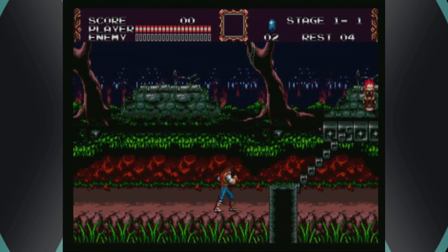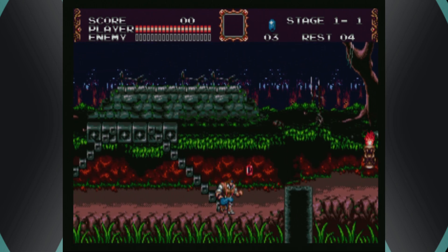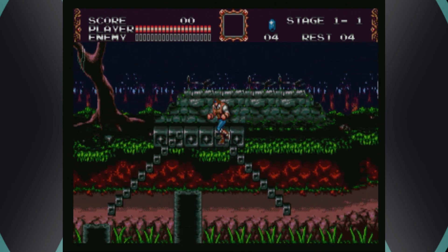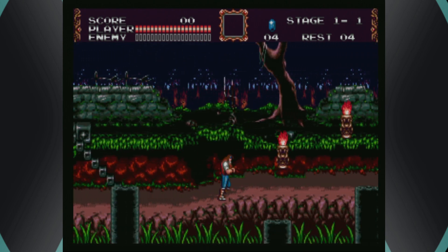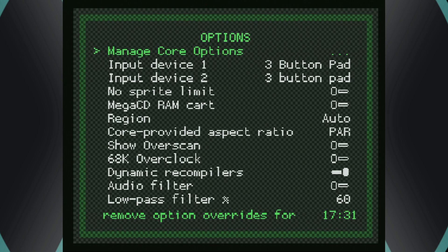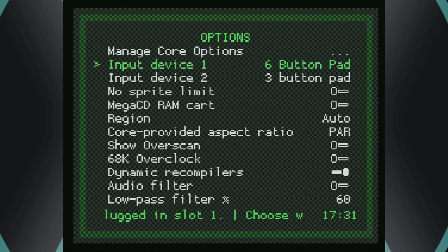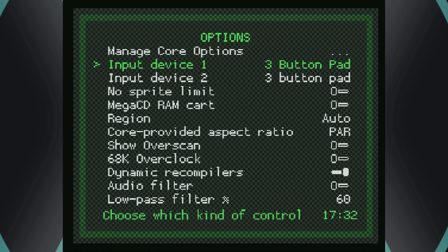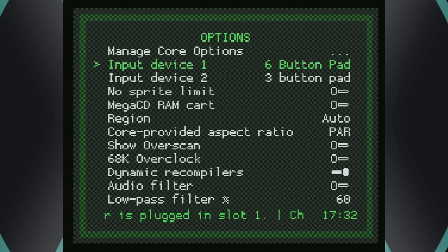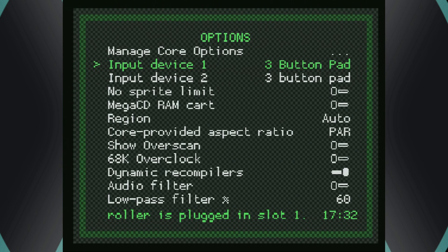For those looking to get into more advanced core options: hold down the Start button on your PS2 controller for two seconds to bring up the RetroArch quick menu, then scroll down to Options. The first option lets you change the input device for your Sega Genesis, CD, and 32X games between a three-button pad or a six-button pad. Most games run on three-button pads, but some like Street Fighter need a six-button pad. Not all games will run if a six-button pad is selected, which is why it defaults to three-button — just change this as you need.